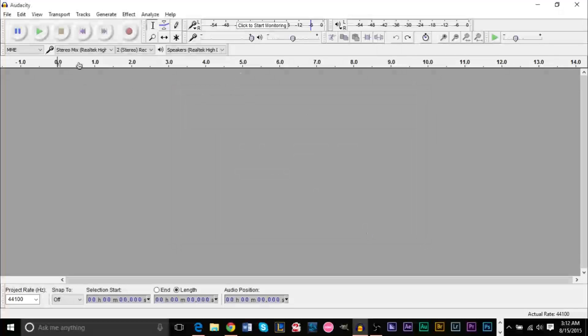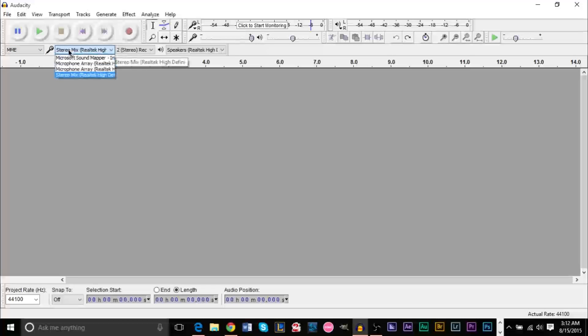After that, you want to make sure you're under MME, and then for your microphone, you want to make sure you click Stereo Mix.